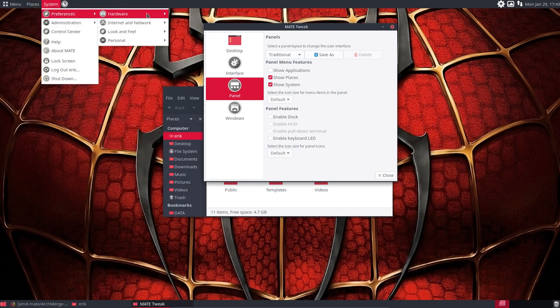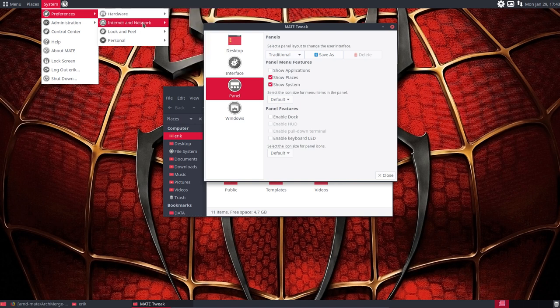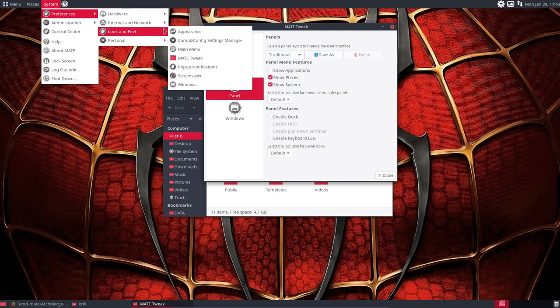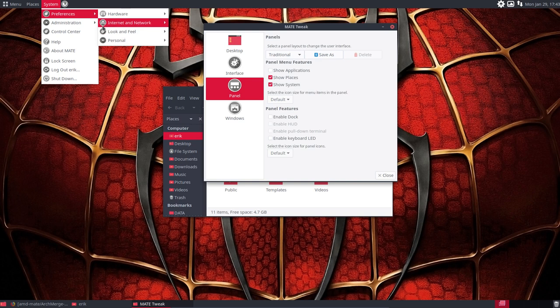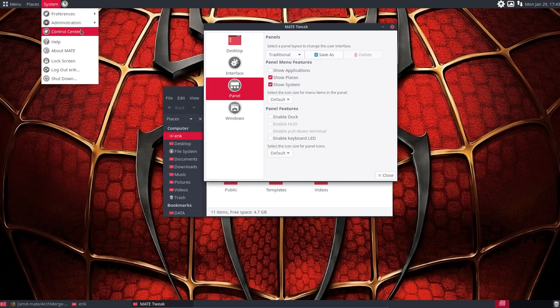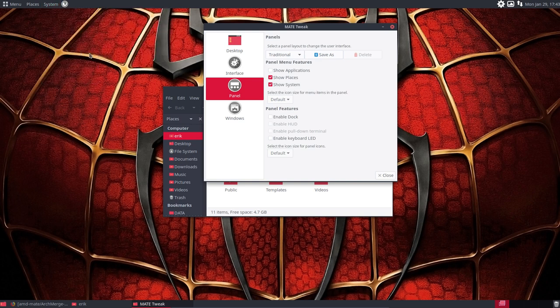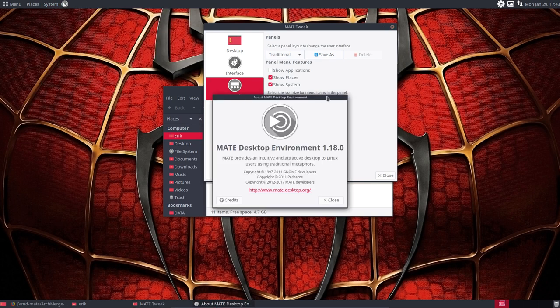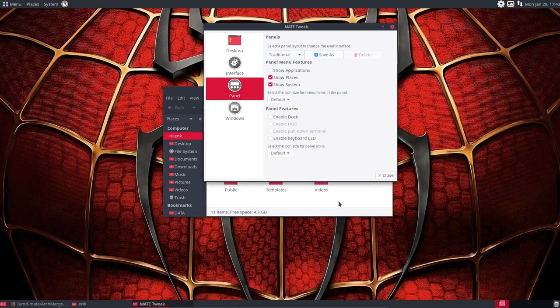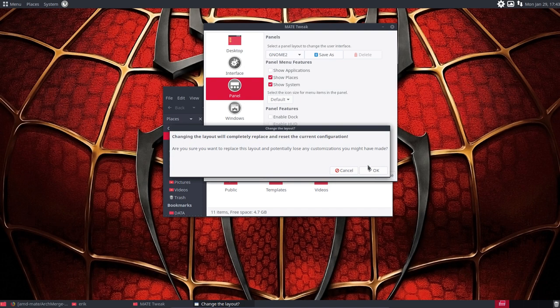And again, the same similar way to get to your appearance, get to Mate Tweak, administration, control center, and about Maté. So okay, you see it's as stable as we get it.